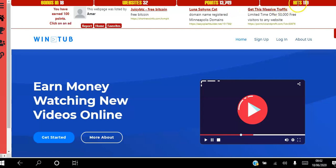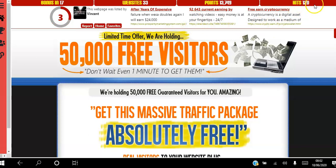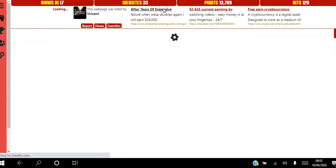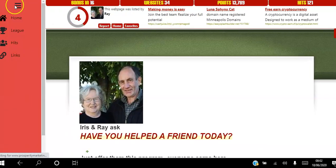Hits are the amount of hits I've got to my website from viewing other websites. These are the hits I will get from my efforts of viewing other websites. Once you've viewed your websites, the aim is to view as many as you can. I'm going to go through this menu with you now.